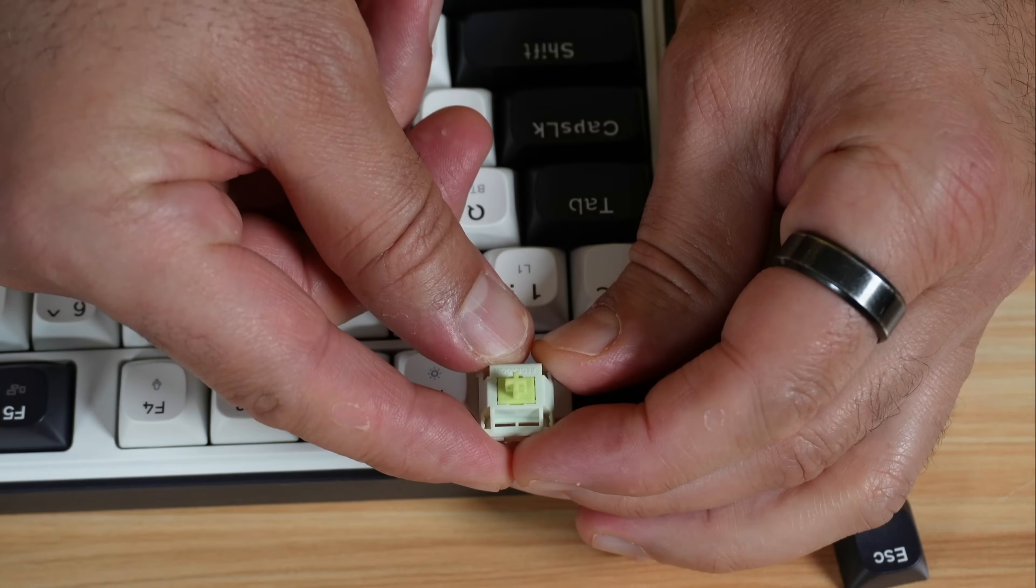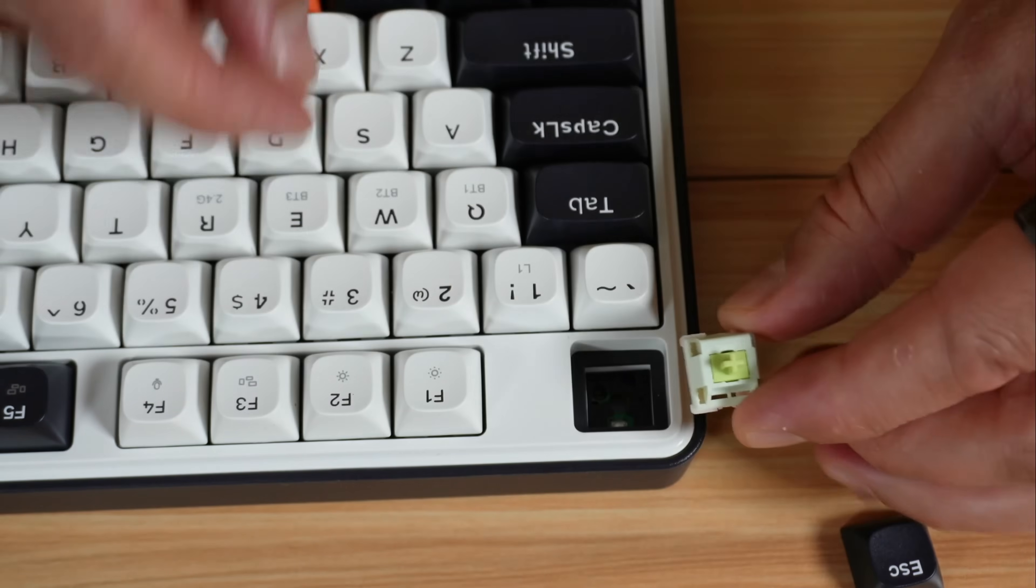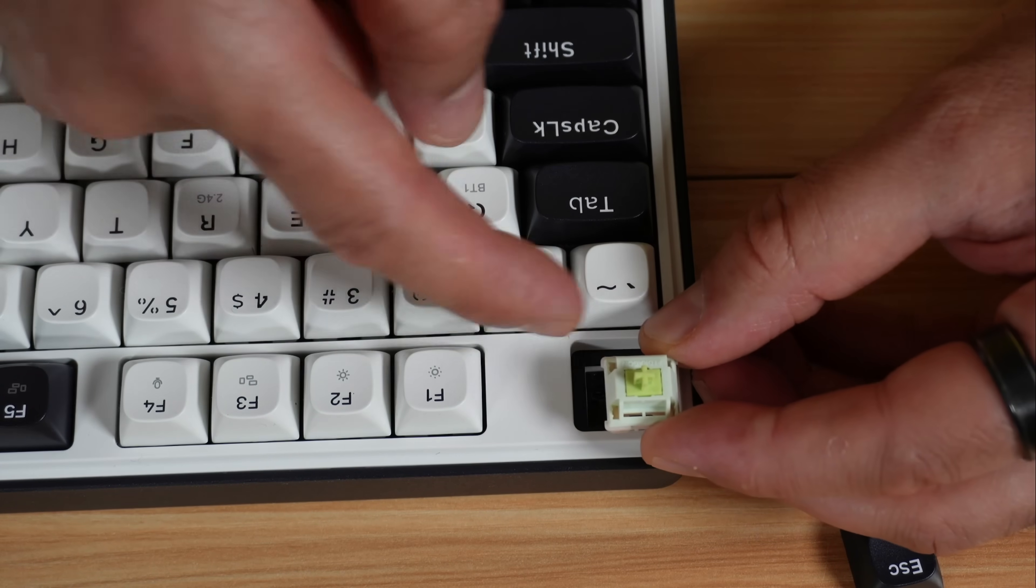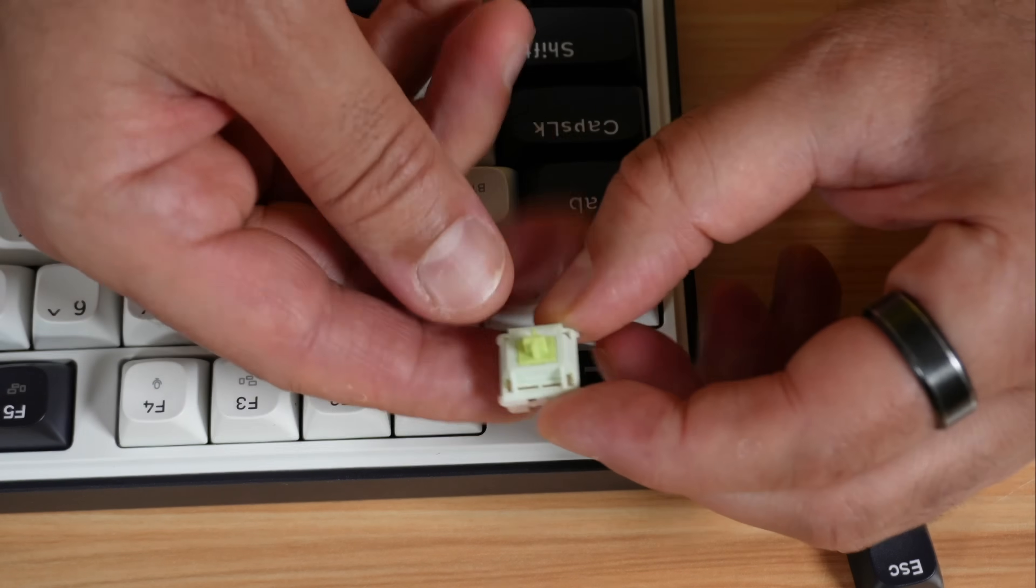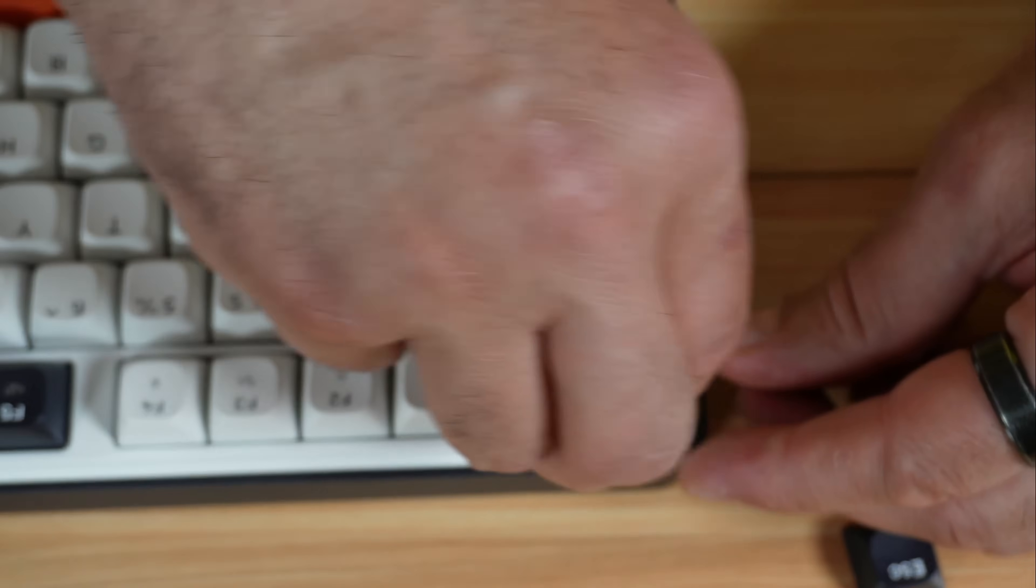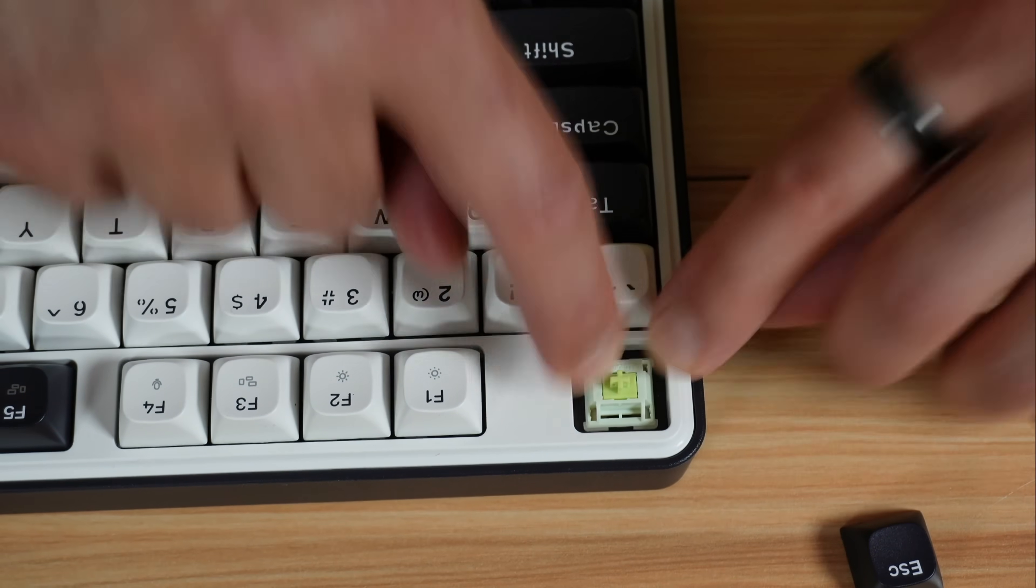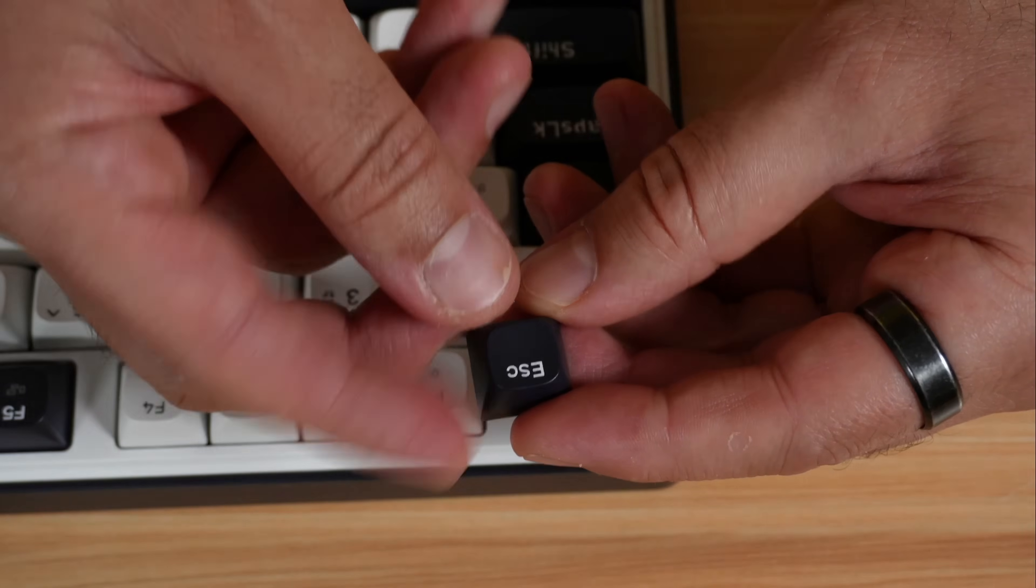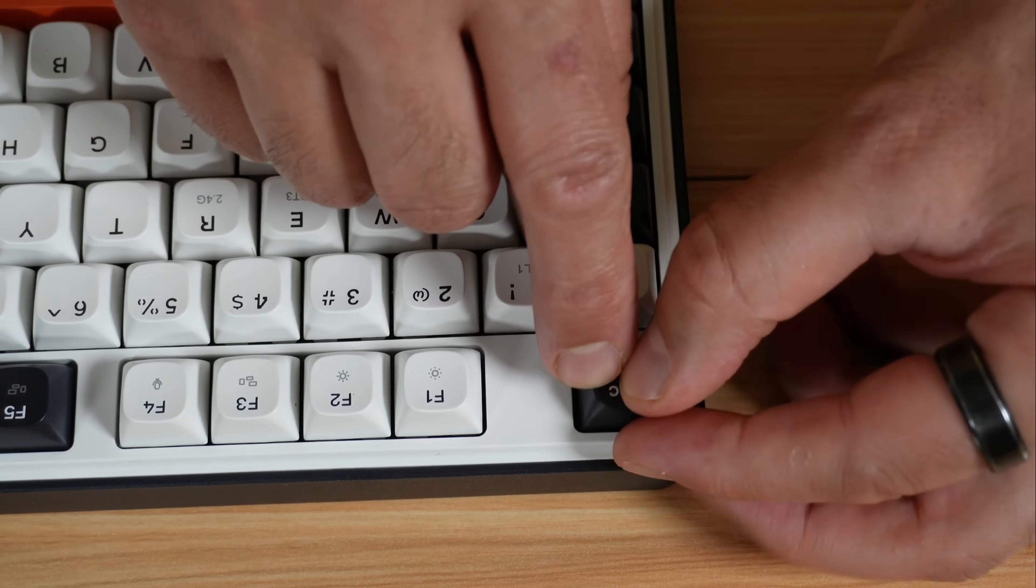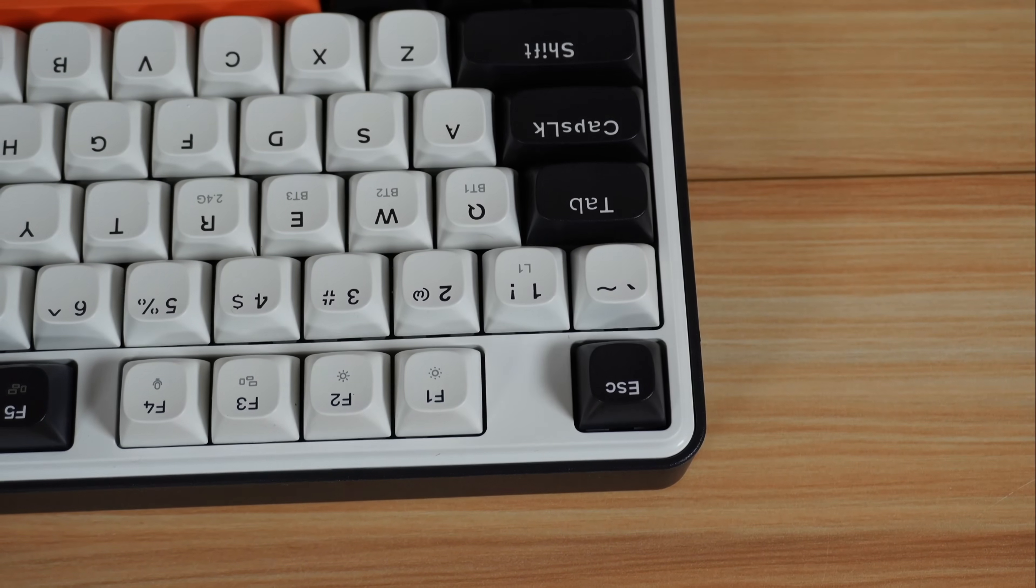So this is the switch up close, and it is a very high-end switch. Now to put back the switch, just put it like this, and be careful of the direction. You have these two openings. They should be on the top. Just put it here, and then push it in gently. And now it is all the way in. And I'm going to install the black escape key here. Also just put it on the switch and push it in. And here it is installed.